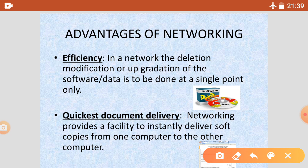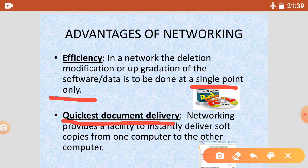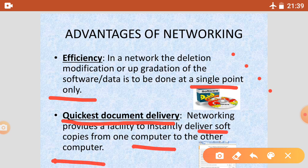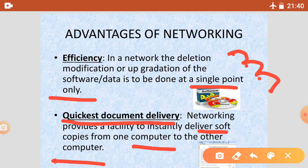By updating anything on a single point, we can increase our efficiency. Next is quickest document delivery. When we are in a network, we can easily share our soft copies and quickly send files from one computer to another. Without networking, we would have to use a pen drive, which is a very long process. By networking, we can deliver our documents quickly.